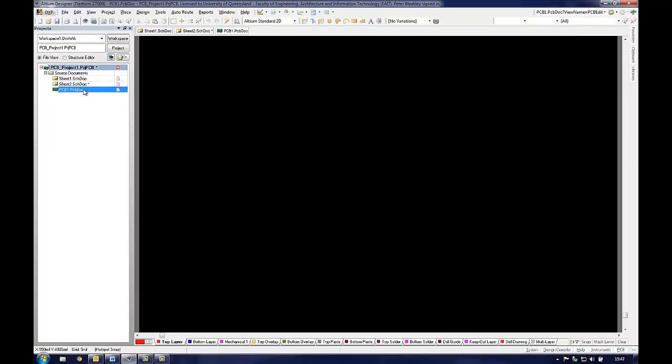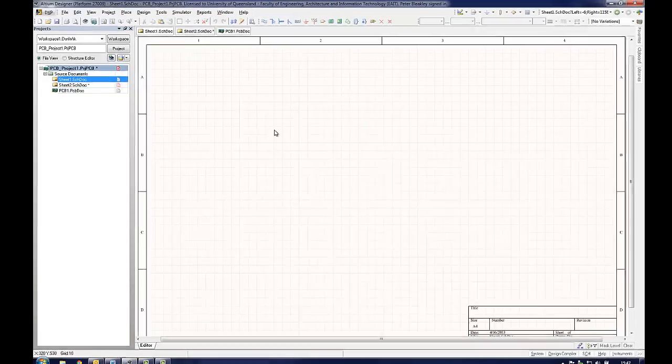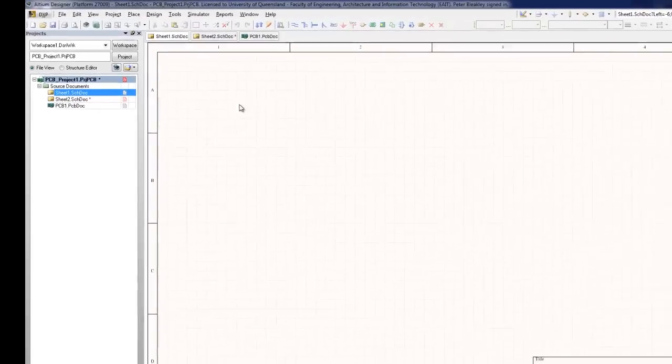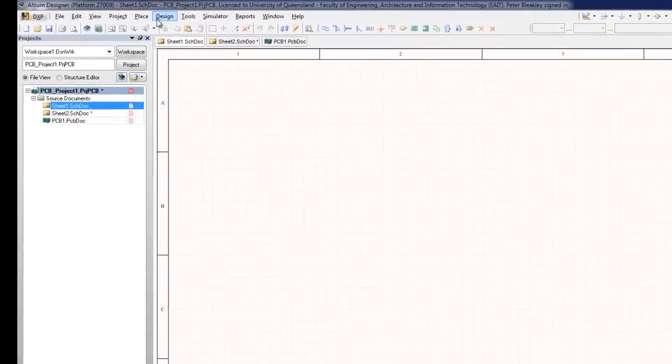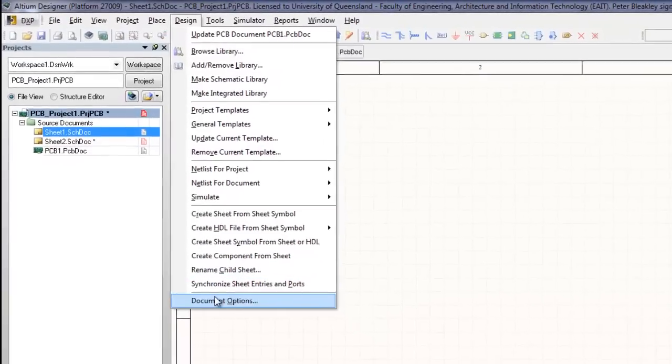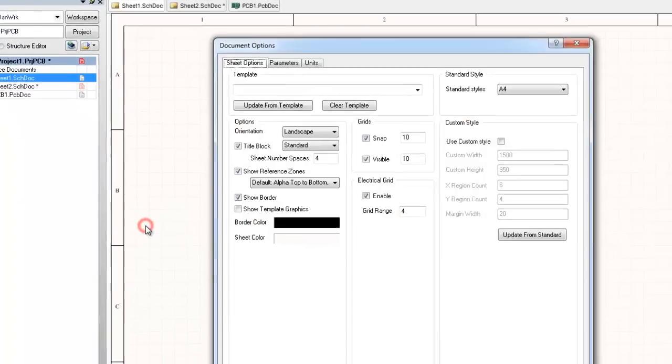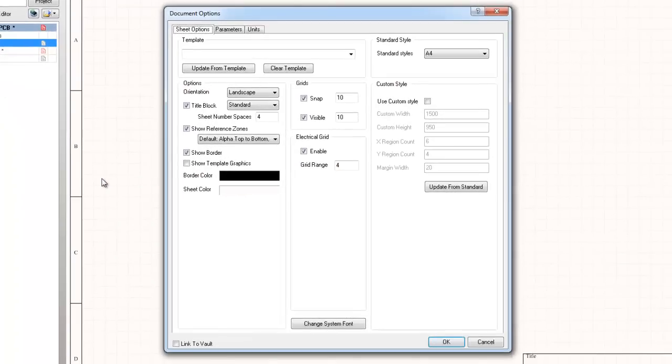It is a good idea to set up the schematic document before placing any components on the sheet. The document options can be edited by clicking on the menu bar Design Document Options. This window allows the user to change the layout, size, colours, grids, parameters and dimensional units of the document.